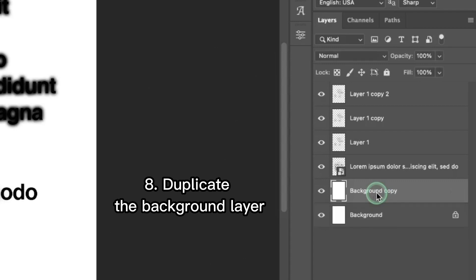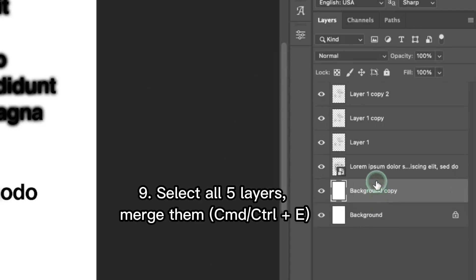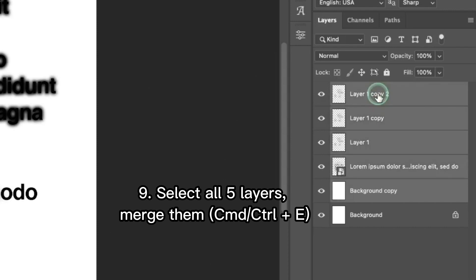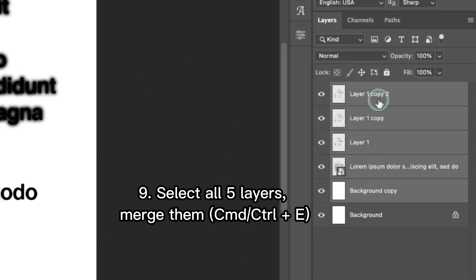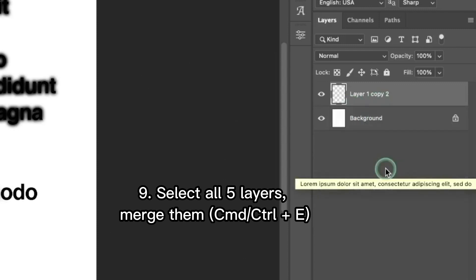The next thing we're gonna select all these layers apart from background and merge them together. When we selected all of them we just press Command plus E.